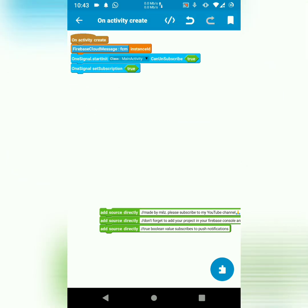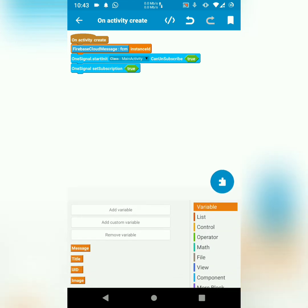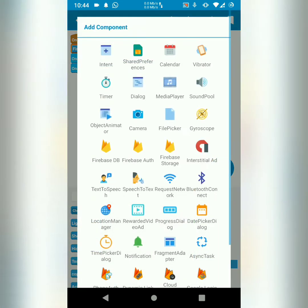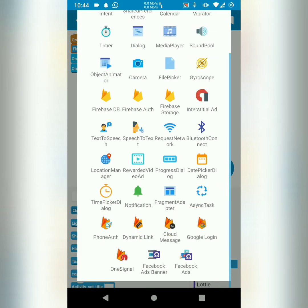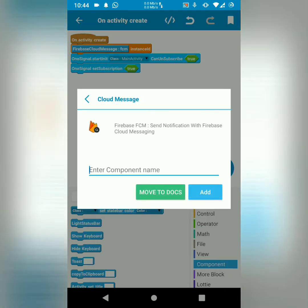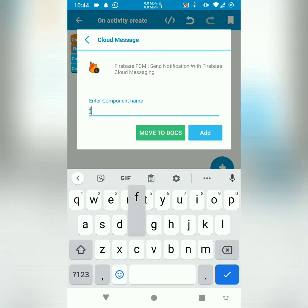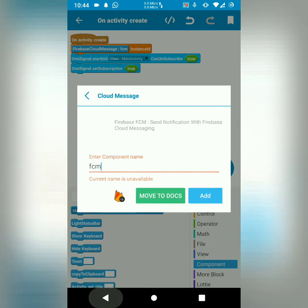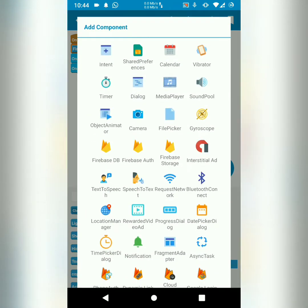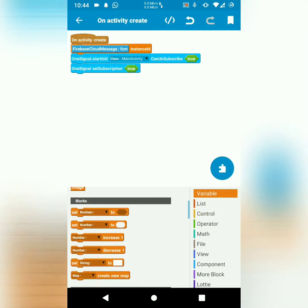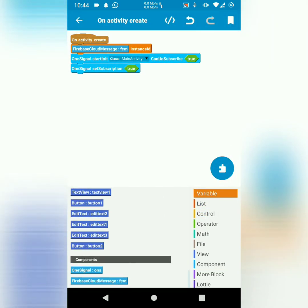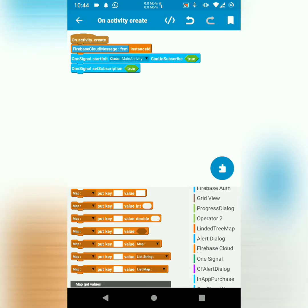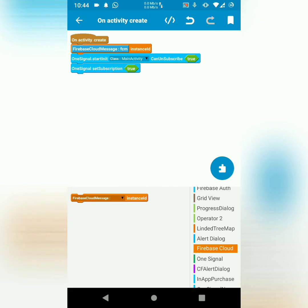we add a component, Firebase Cloud Messaging. I named it FCM. Then I drag it there, Firebase Cloud Messaging. You can find these blocks in Sketchware.